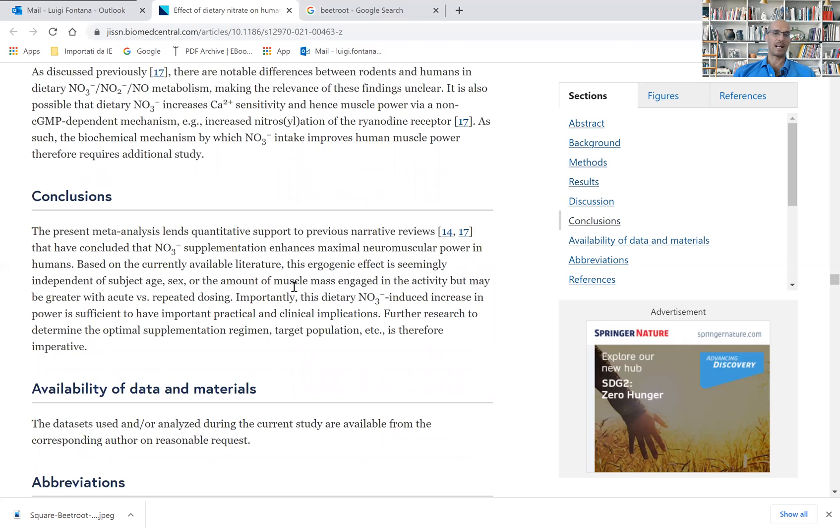this ergogenic effect is seemingly independent of subject age, sex, and the amount of muscle mass engaged in the activity, but may be greater with acute versus repeated doses of beetroot juice.